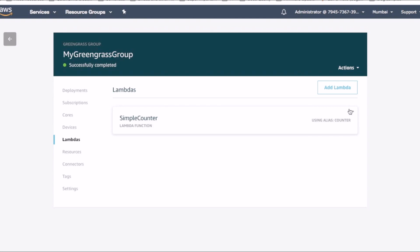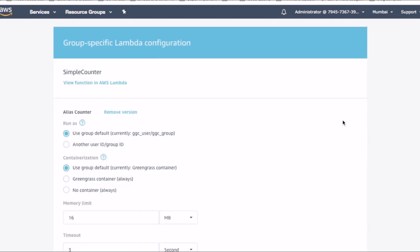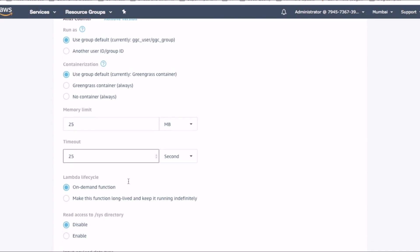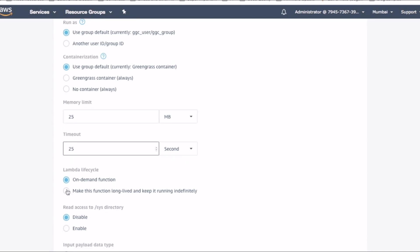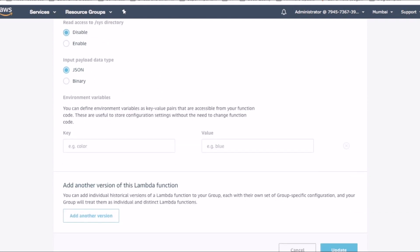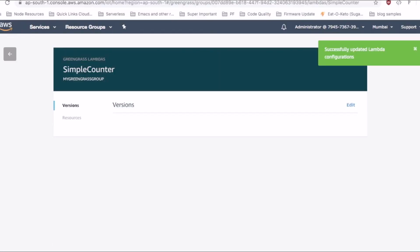Since the lambda function is a counter, we want it to be long lived. Now let's configure the lambda function so that it is a long running lambda function. Select edit configuration, update the memory limit and timeout and set it as a long running lambda function. Let's quickly update this. Our lambda function is now properly configured on the Greengrass group.